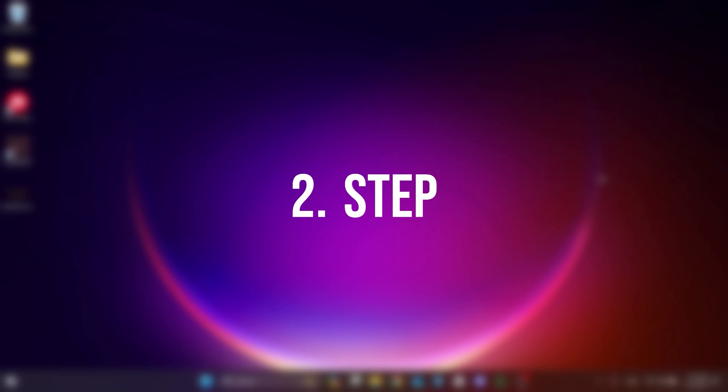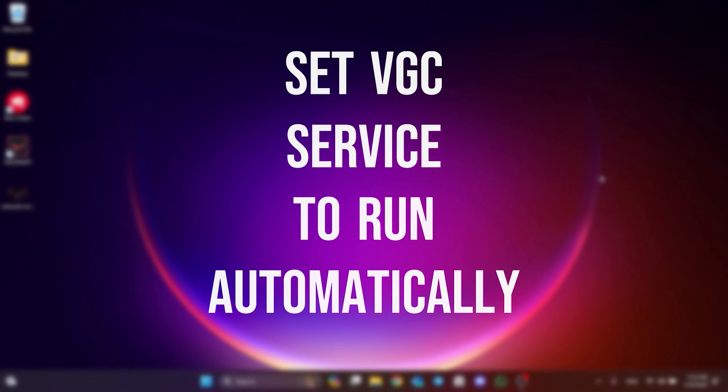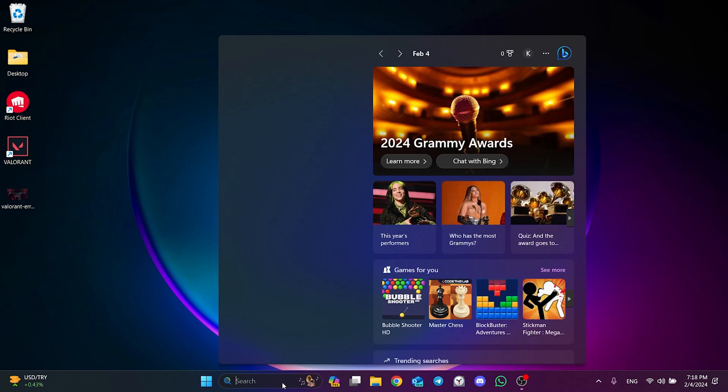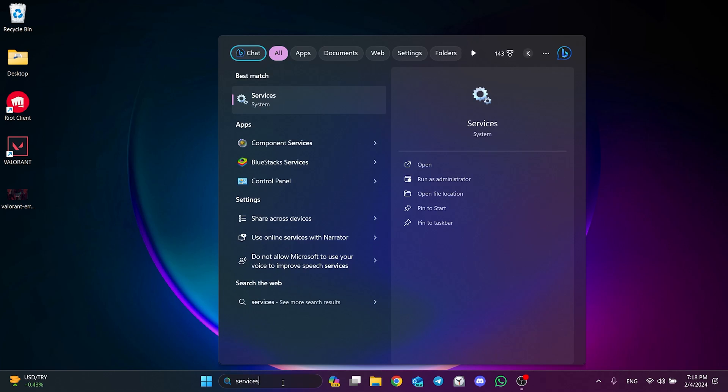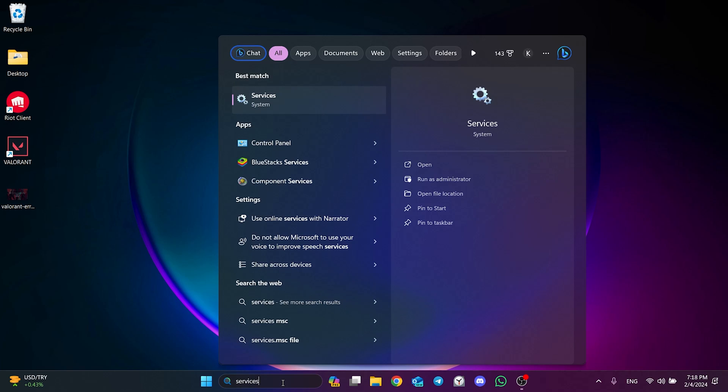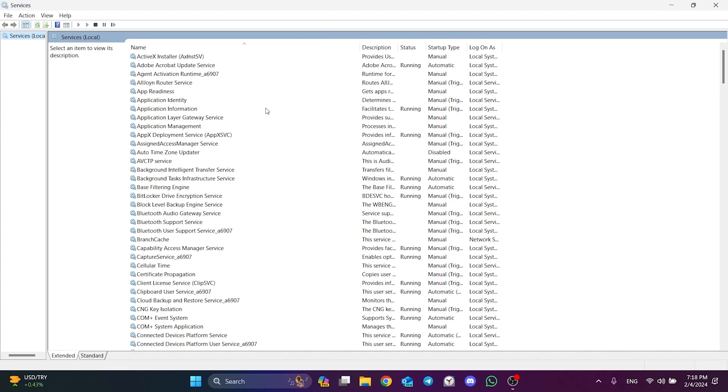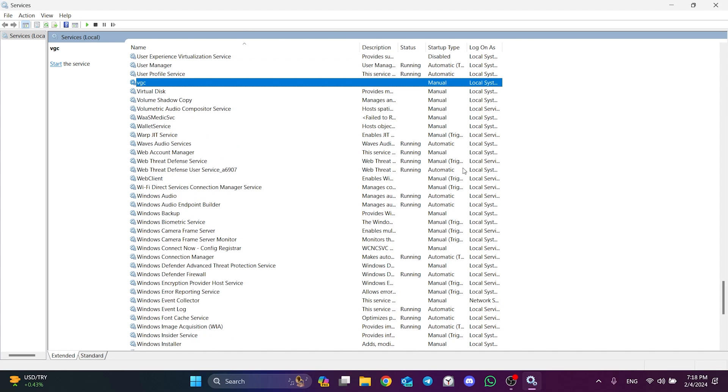The other thing we need to do is set the VGC service to run automatically. To do this, we go to search and type services. Here are the services running on our computer. We find VGC among these services.